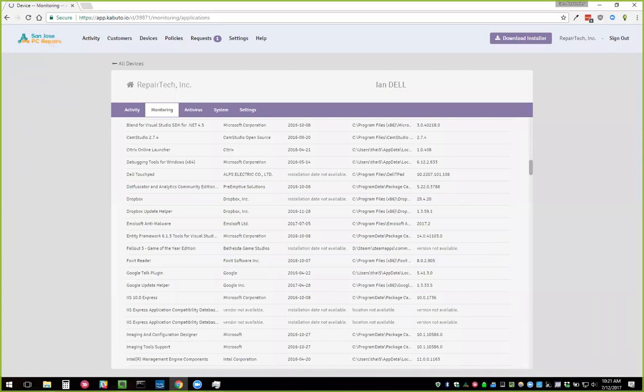Pat asks: will custom branding apply to the installer — my company name instead of Repair Tech? Yes, that's an active feature request and we will do it. Miguel asks: for devices already deployed, do I need to reinstall Kabuto for them to change to a service? No — the update system is built in. They just need to run Kabuto, it will immediately see that there's an update available and upgrade to the service.